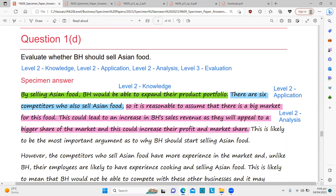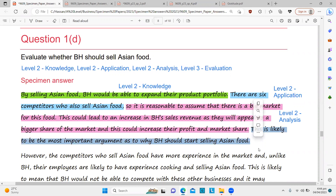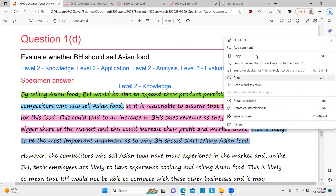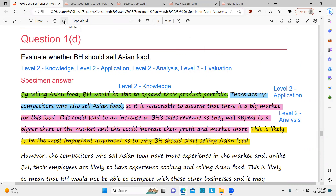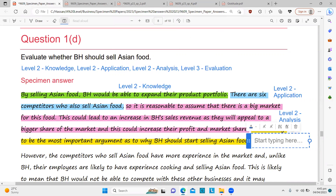Let's finish this paragraph. 'This is likely to be the most important argument as to why BH should start selling Asian food.' What is this? Safiya, you raised your hand — Level 1 evaluation. Very good. This is evaluation — evaluation in the body. The student gave an argument and then said it is the most important. The student also addressed the question statement. I'm coloring this yellow. Since it wasn't developed much further and relies on the same point used above for analysis, I'll give it Level 1 evaluation — Level 1 evaluation earns 2 marks.